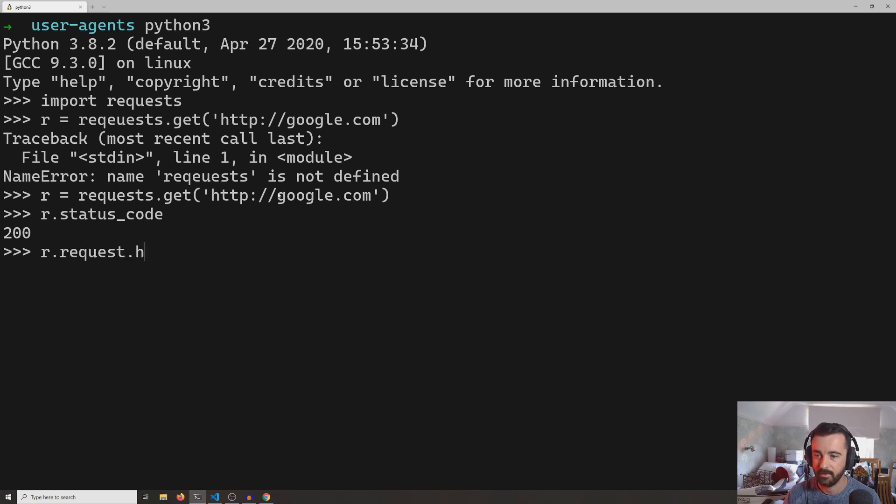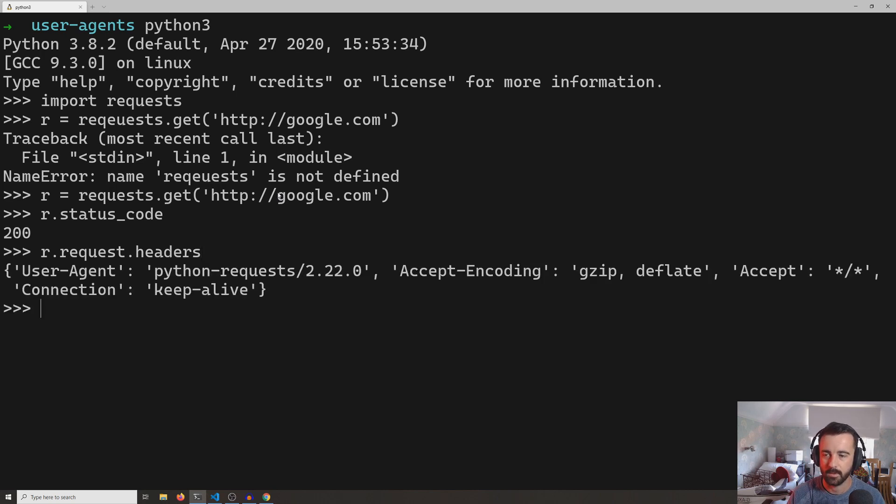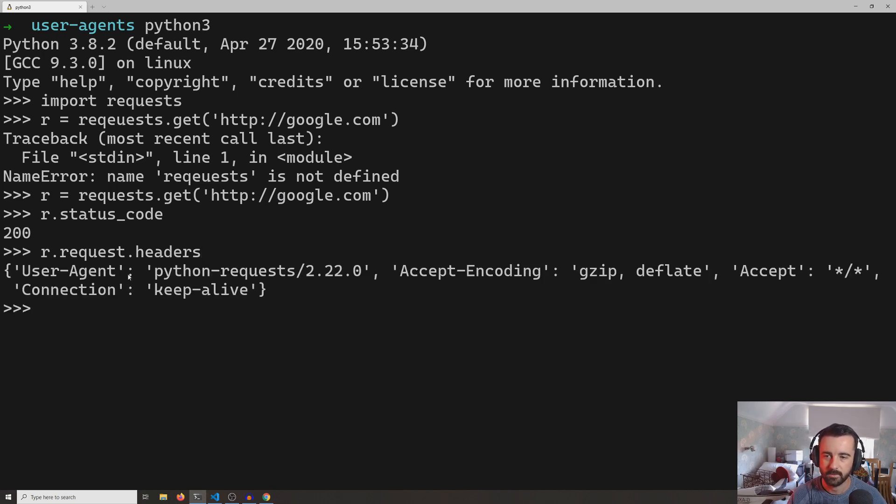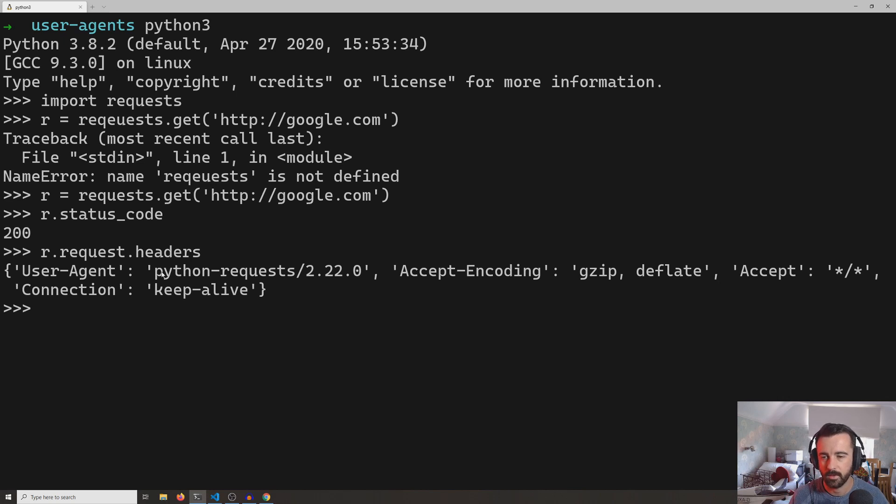And if we do r.request.headers, we can see the headers that got sent with our request. And you can see right away the first one is a user agent, and we are identifying ourselves as Python-requests 2.22.0, which is the version.